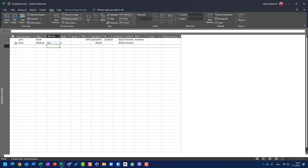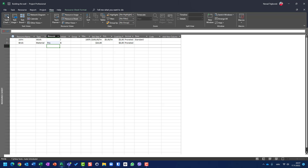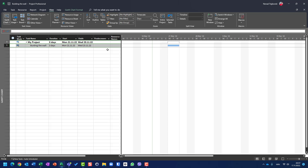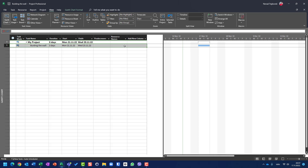Now, how to assign John and 100 bricks to the specific task 'wall'. If you go and assign from here, John and brick will be assigned, but brick is assigned as one piece. So this is not a good place to assign a material resource, except if you have only one piece, one liter, or one ton.